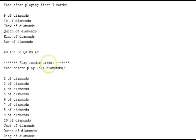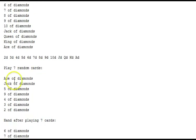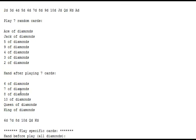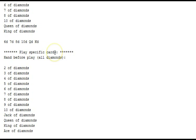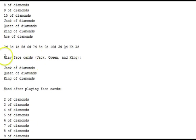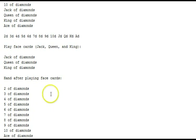Playing random cards — we play seven random cards. Here they are: ace, jack, and others. Those are the random cards that are played, and then the hand after playing the seven cards shows what's remaining — all the other diamonds. Play specific cards: here we play the face cards, jack, queen, and king. And here's what's left.